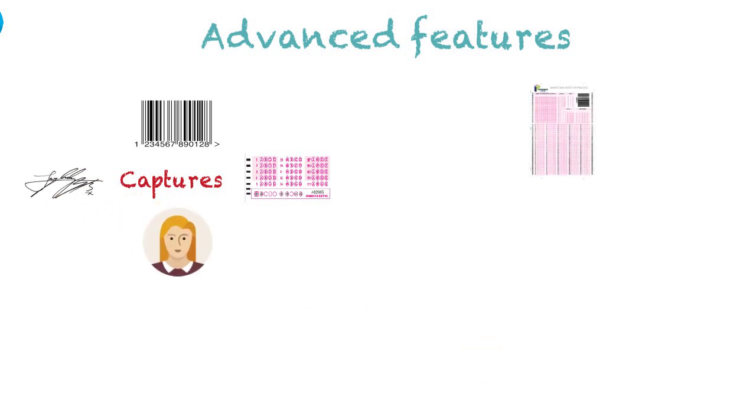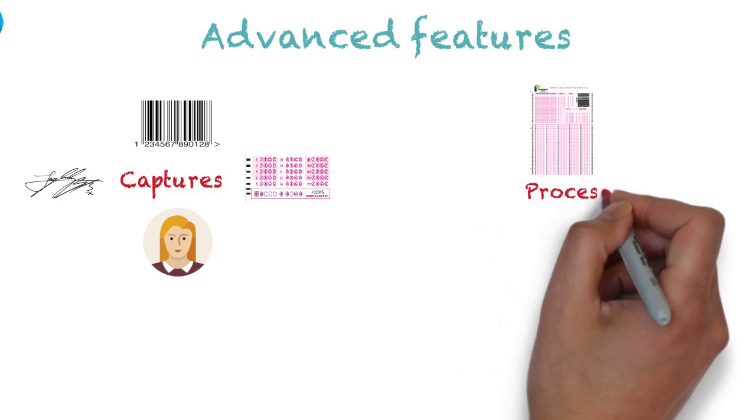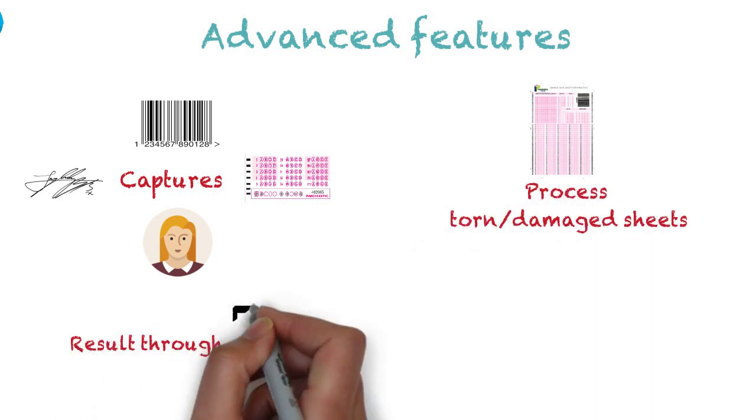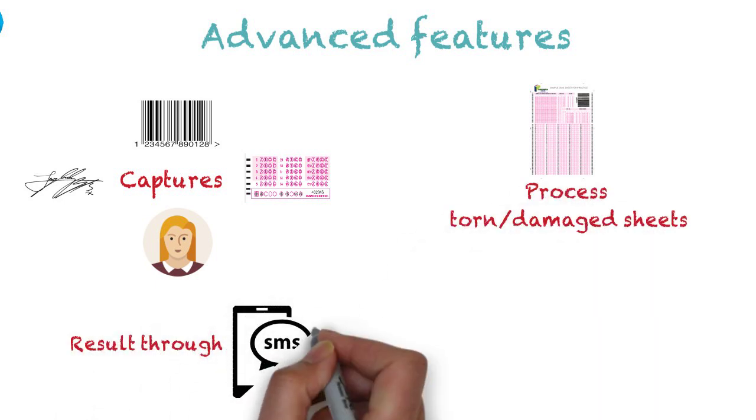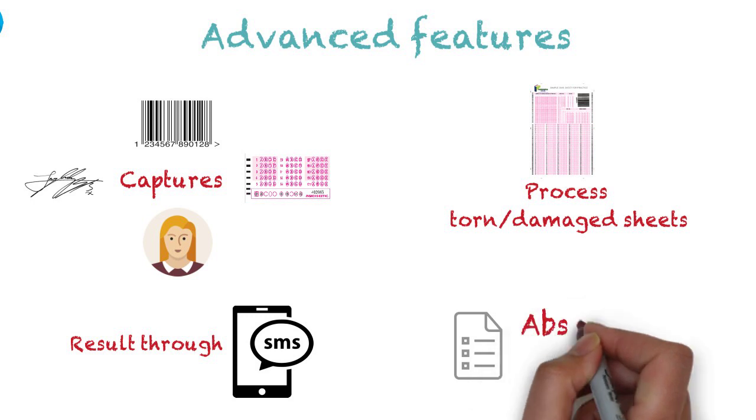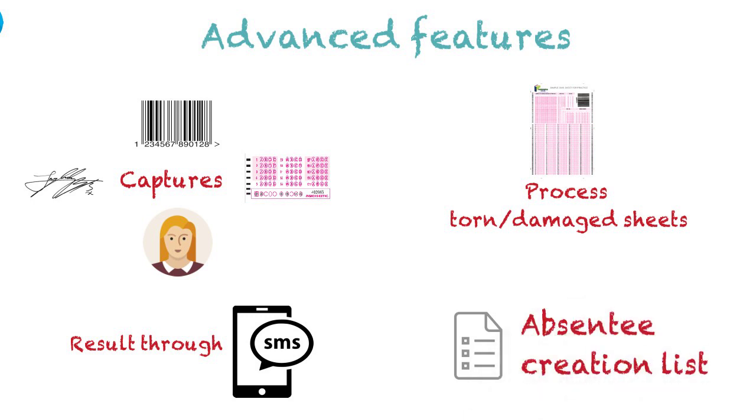Ability to process torn or damaged sheets, Results through SMS, Absentee list creation.